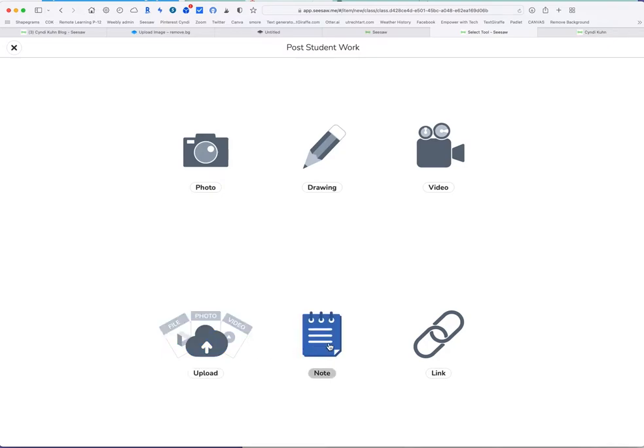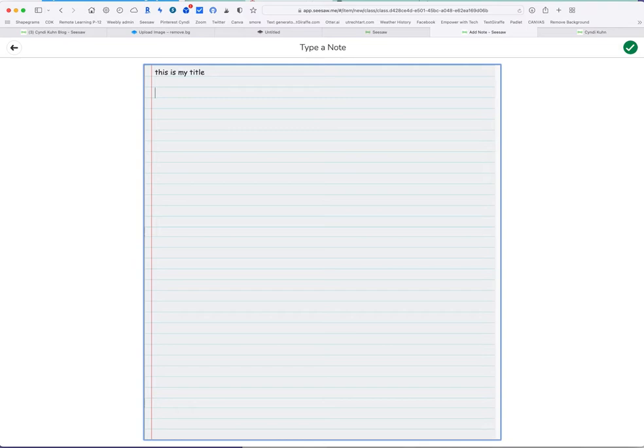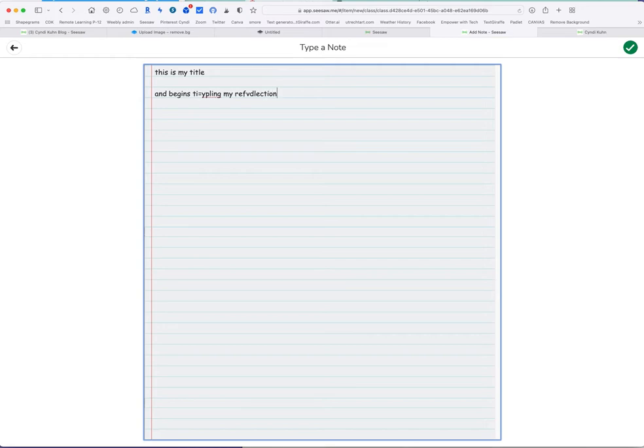I'm going to go to notes because that's what we're going to add. I'm going to add a note here. First thing I want to put, this is my title and as you know it always tells you what your title should be. Then I'm going to hit the return key twice and begin, whoops sorry I can't type today, typing my reflection and so on.